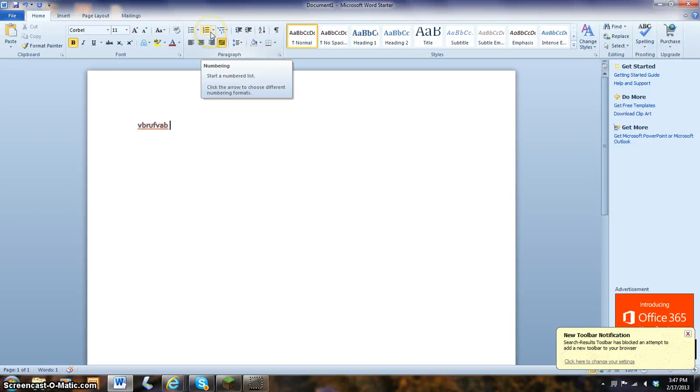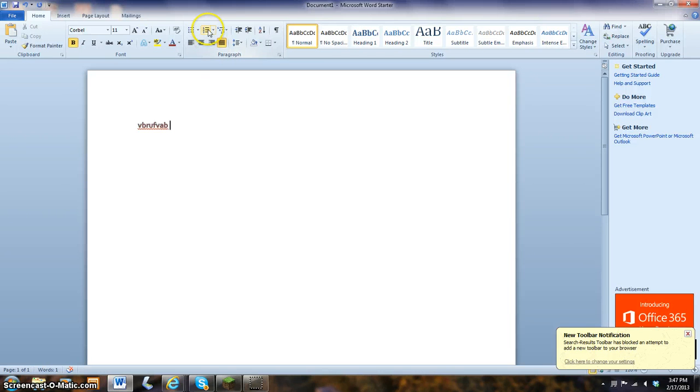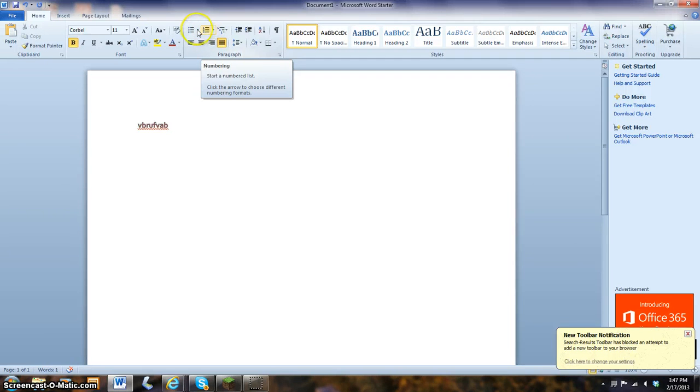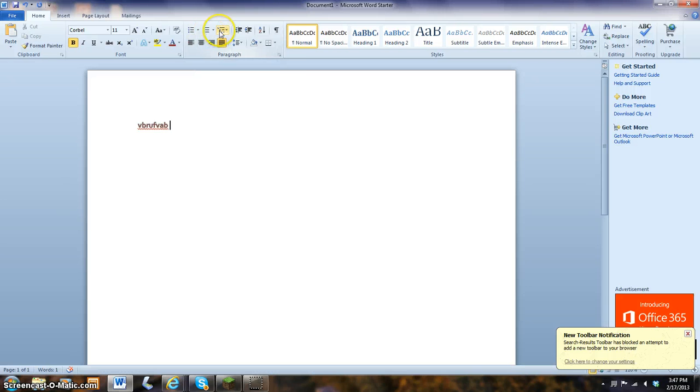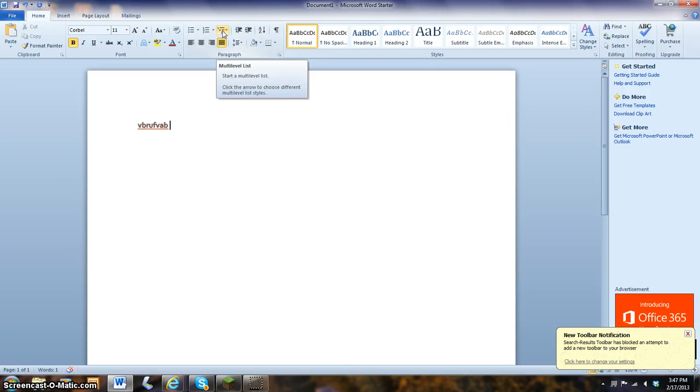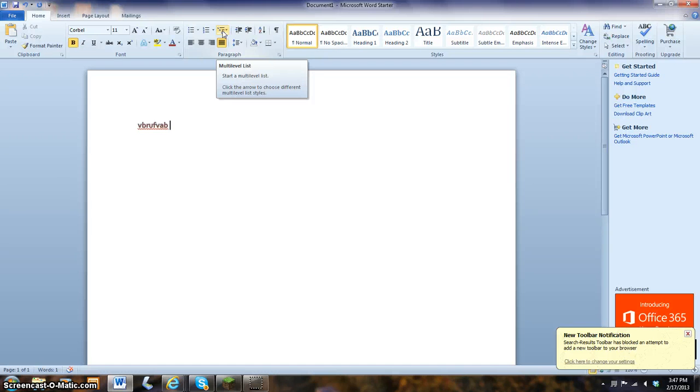This is the numbering. So, if you are numbering something, making rules, you can put numbers. These are bullets. If you're making notes for a science class, you can put bullets. This is the multi-level list. It will have different numbers, but it will go different ways.